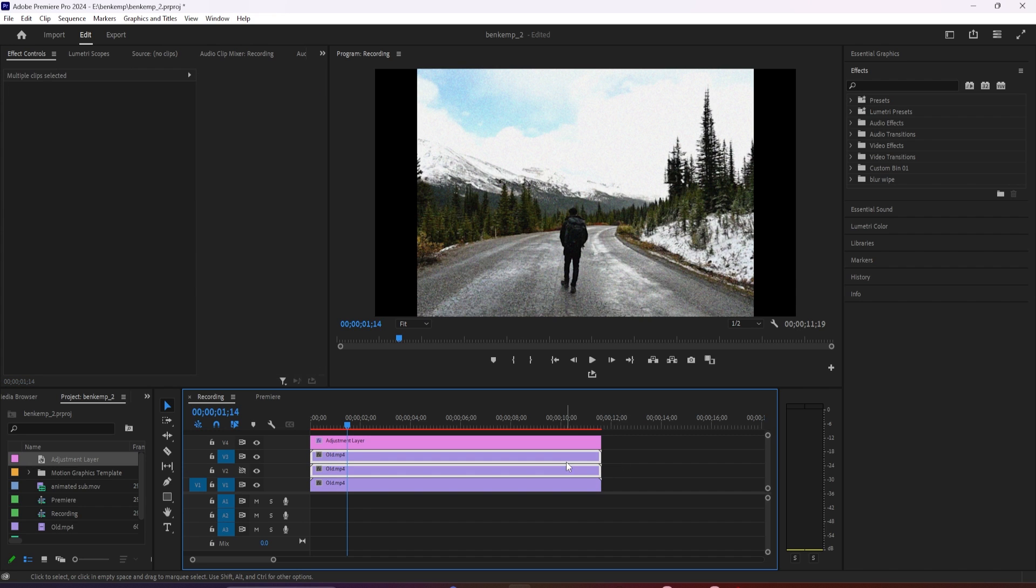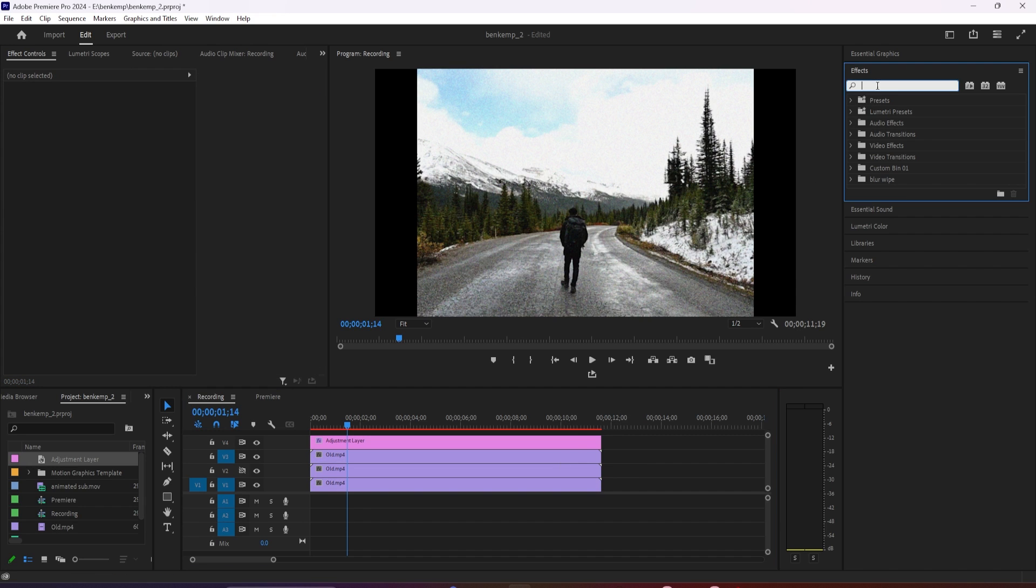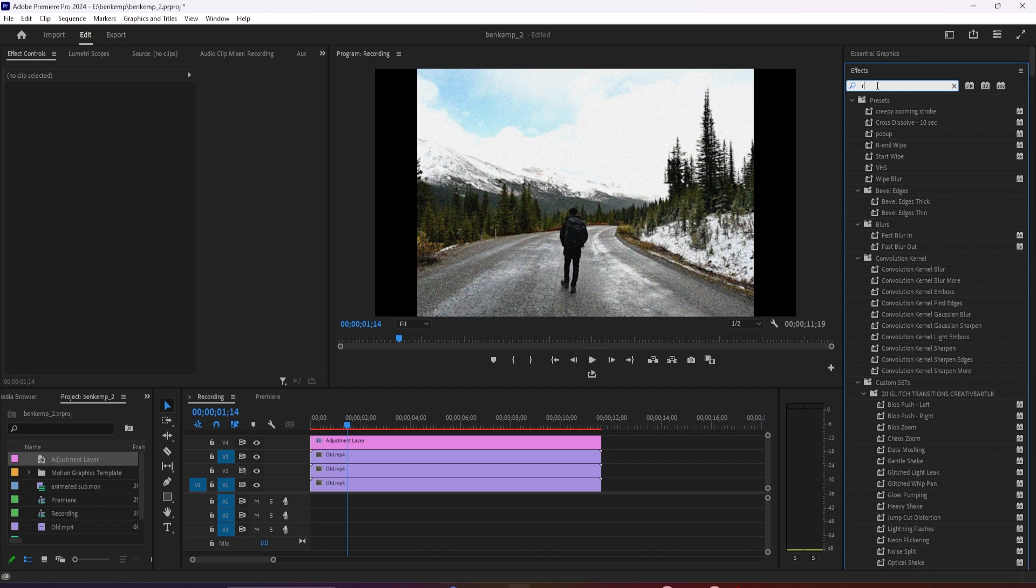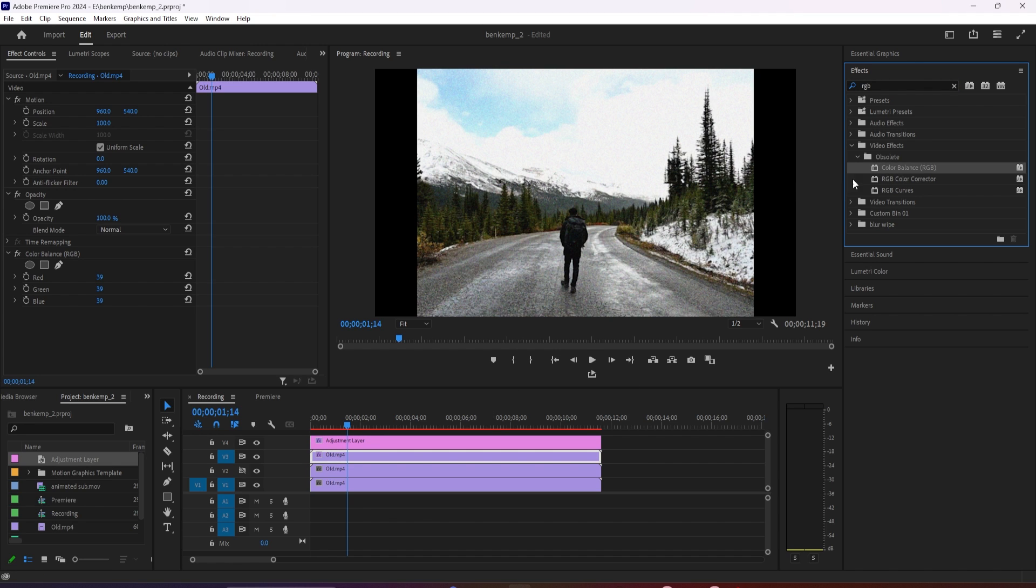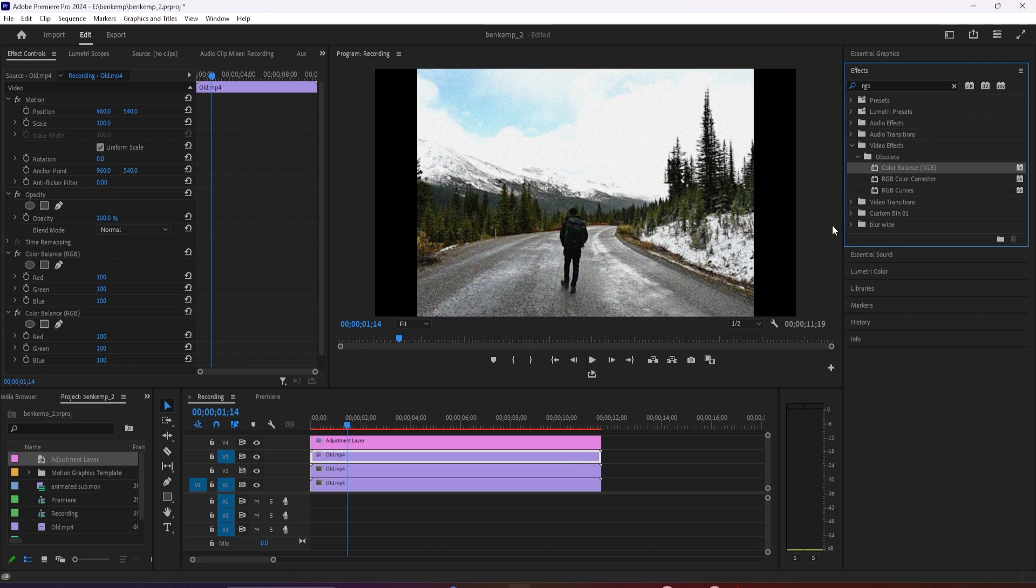Make one more duplicate for the track above. Now that we have three copies of our video, let's go over to the effects panel, type RGB into the search box, and drag the color balance RGB effect on each one of your three videos.